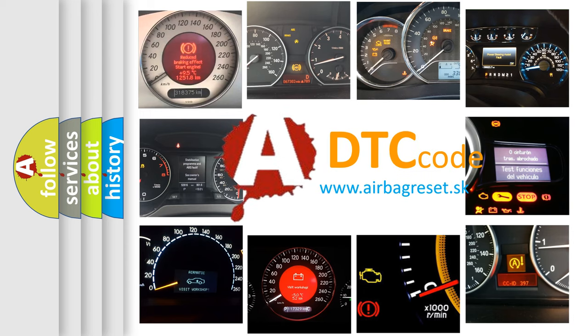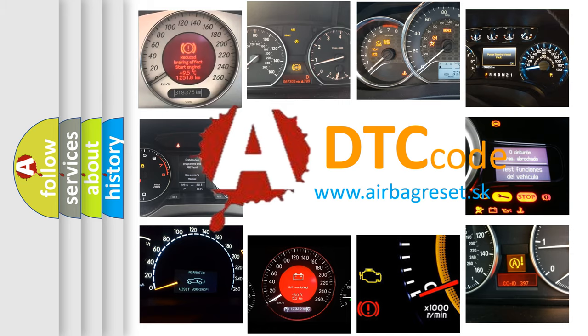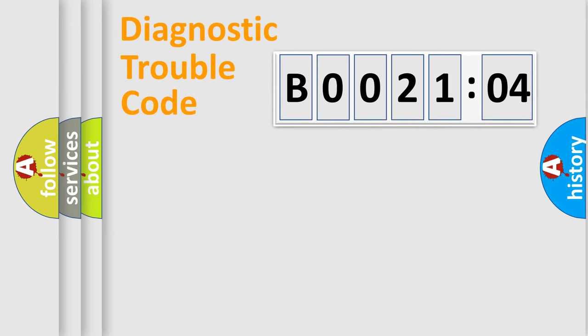What does B002104 mean, or how to correct this fault? Today we will find answers to these questions together. Let's do this.